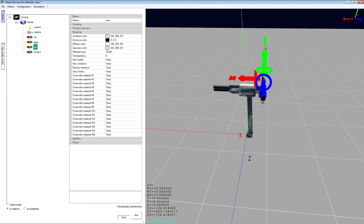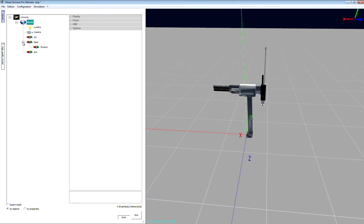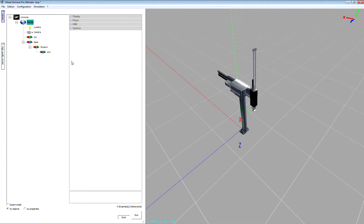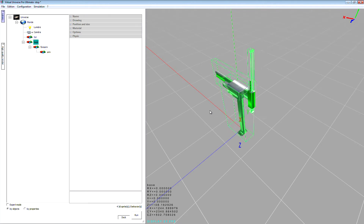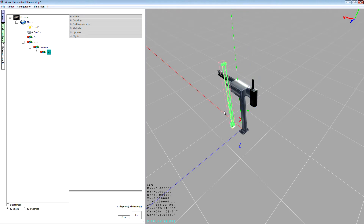Now I can drag and drop the different parts to create a nice structure. The forearm will be a child of the base, and the arm will be a child of the forearm. With this hierarchy, the child will move with its parent — like this and also like this. The arm as the child moves along accordingly.